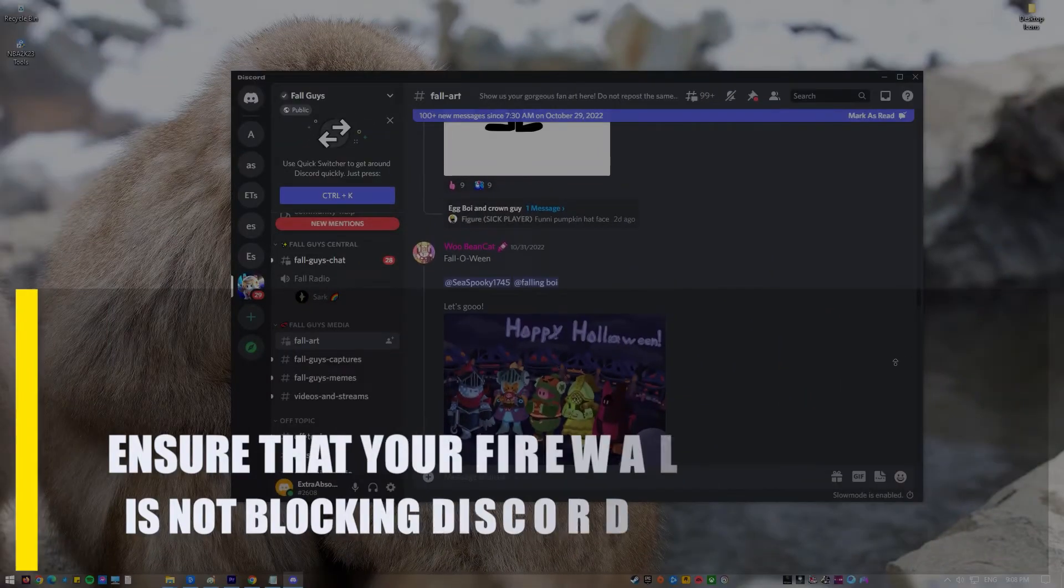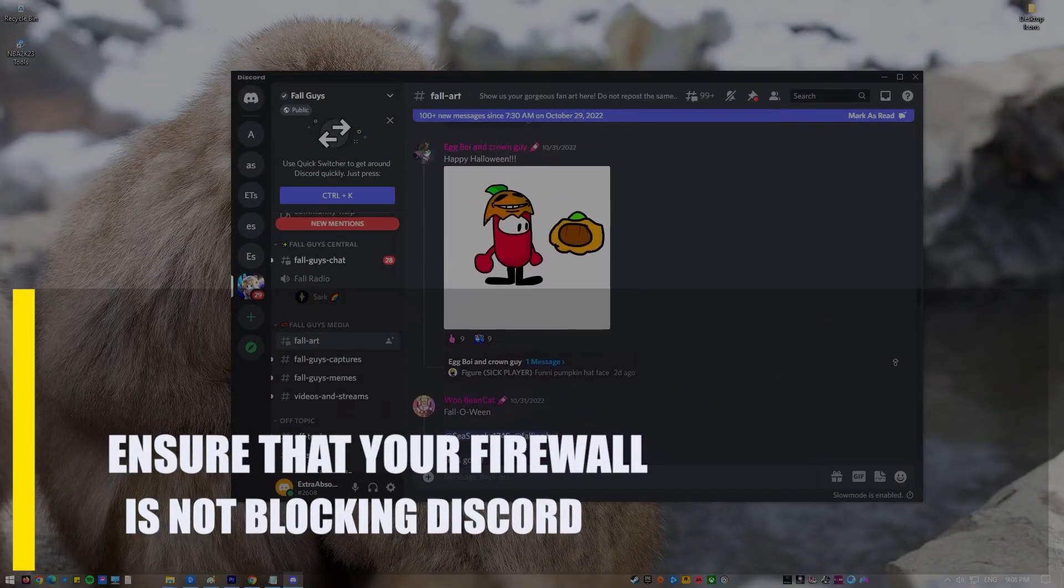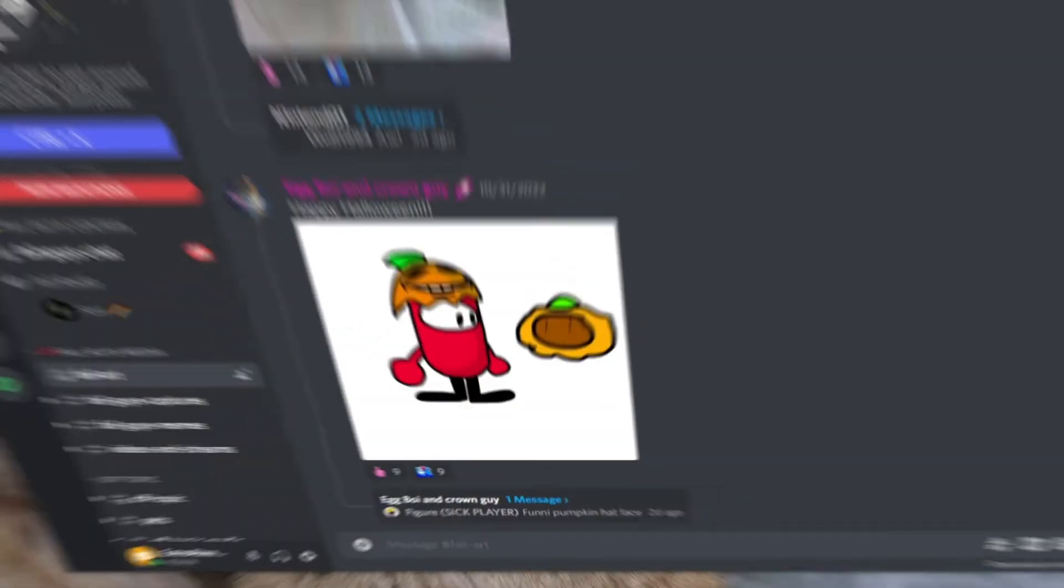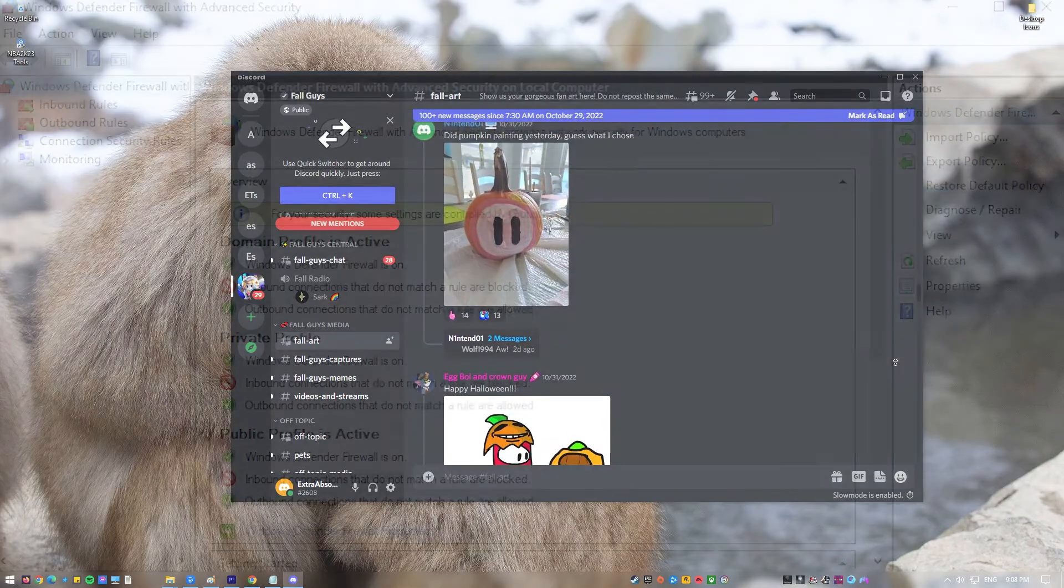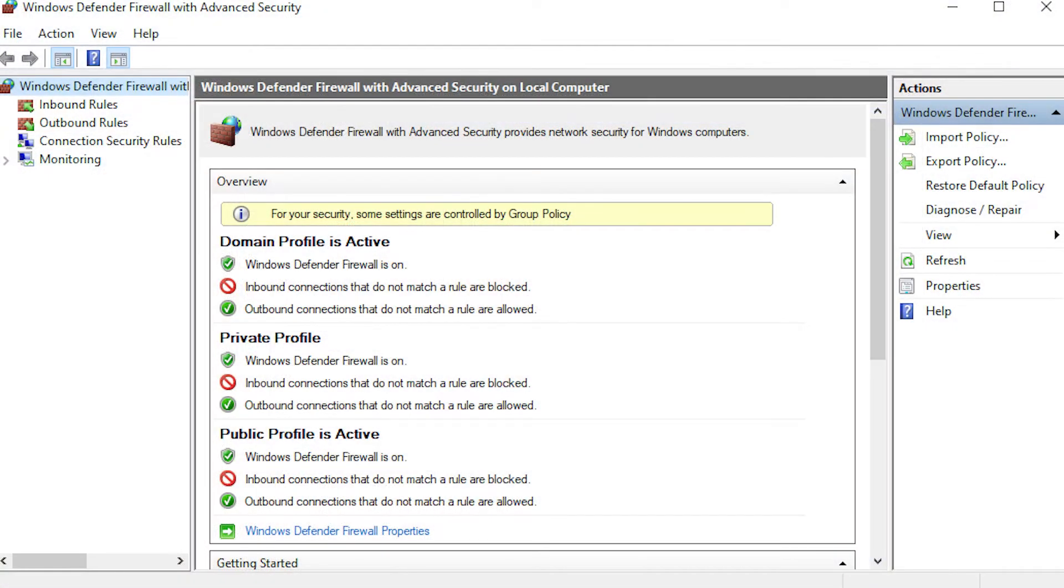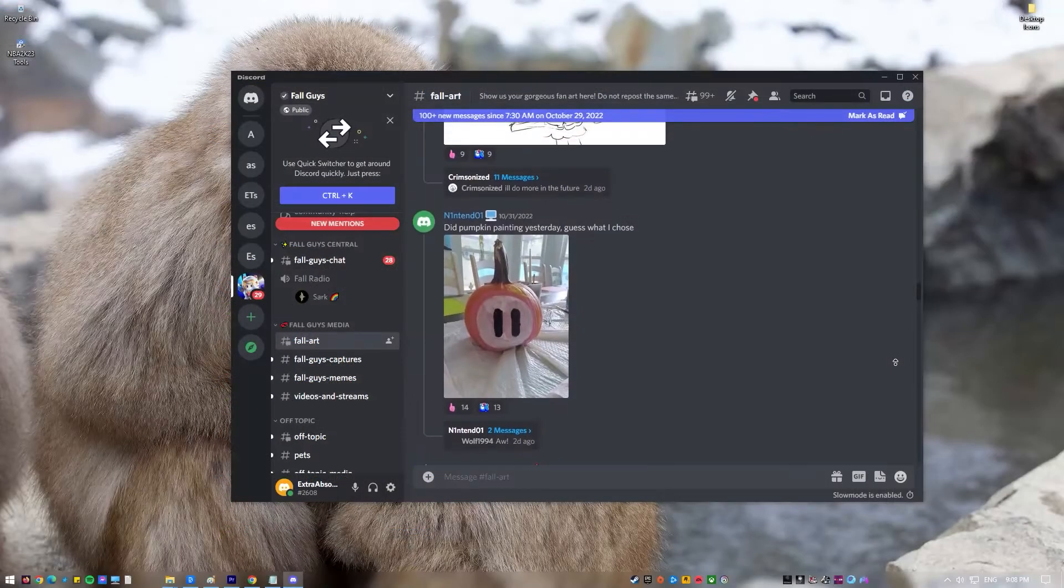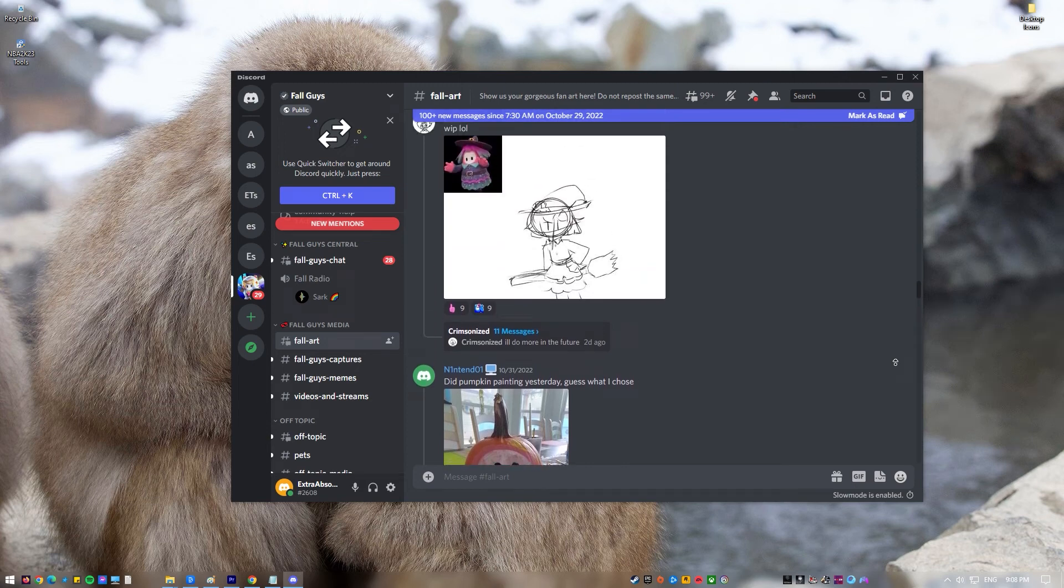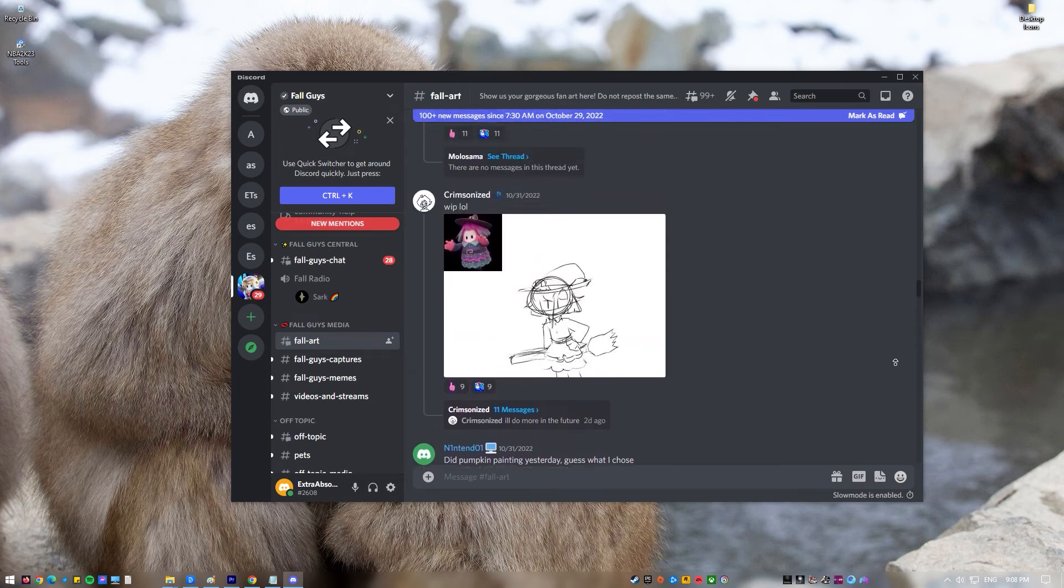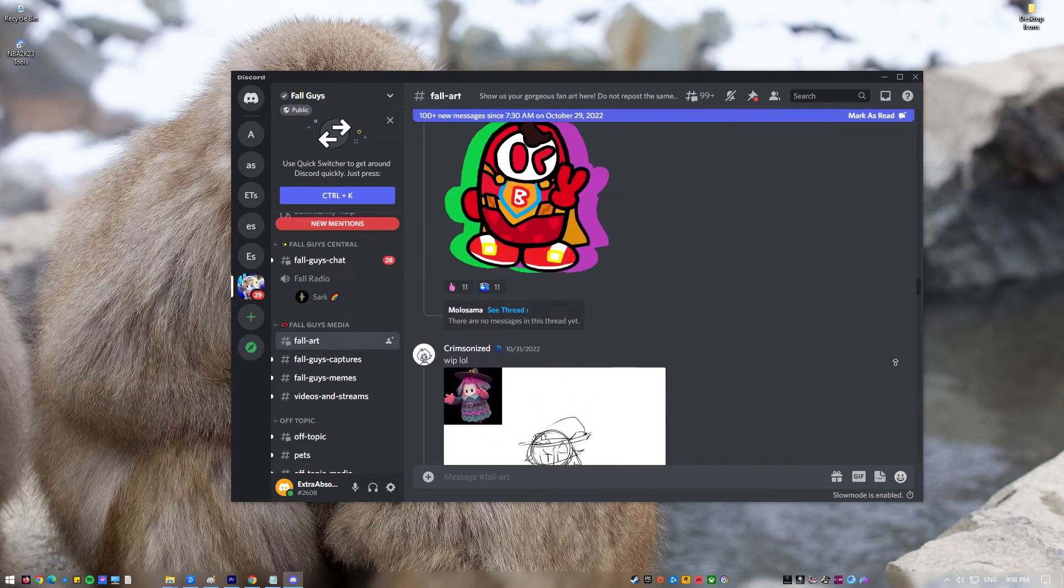Next, ensure that your firewall is not blocking Discord. It's a good idea to have strict Windows firewall settings, especially if you have a lot of information or data on your computer that needs to be protected at all times. However, the Windows Defender firewall can sometimes mess up games and programs. You can check your firewall settings and make sure that Discord is allowed. Here's how.